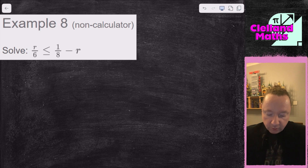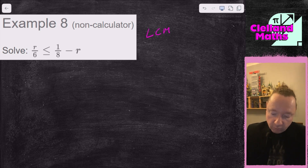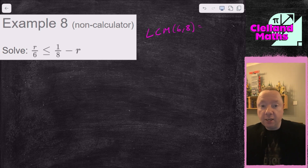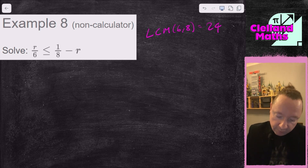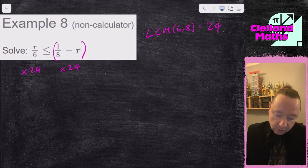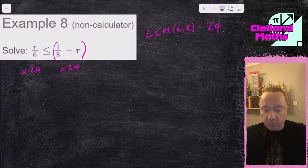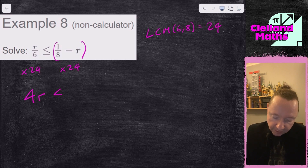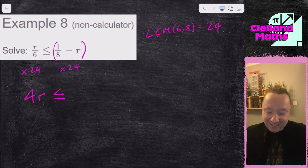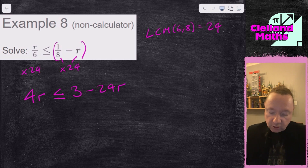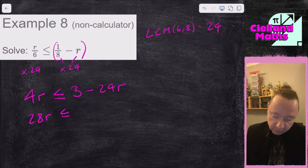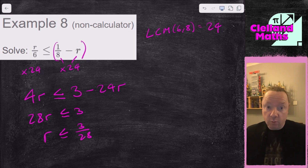Example eight: R/6 ≤ 8 - R/8. The lowest common multiple of 6 and 8 is 24. Multiply both sides by 24: 24 ÷ 6 = 4, giving 4R on the left; 24 ÷ 8 = 3, giving 3(8) - 24R on the right, so 4R ≤ 24 - 24R. Add 24R to both sides: 28R ≤ 24... Wait — 3 × (8 - R) gives 24 - ... actually: 4R ≤ 3(8 - R) = ... moving R's: 28R ≤ 3. So R ≤ 3/28. That fraction is already simplified since 3 doesn't go into 28. So we're done there.